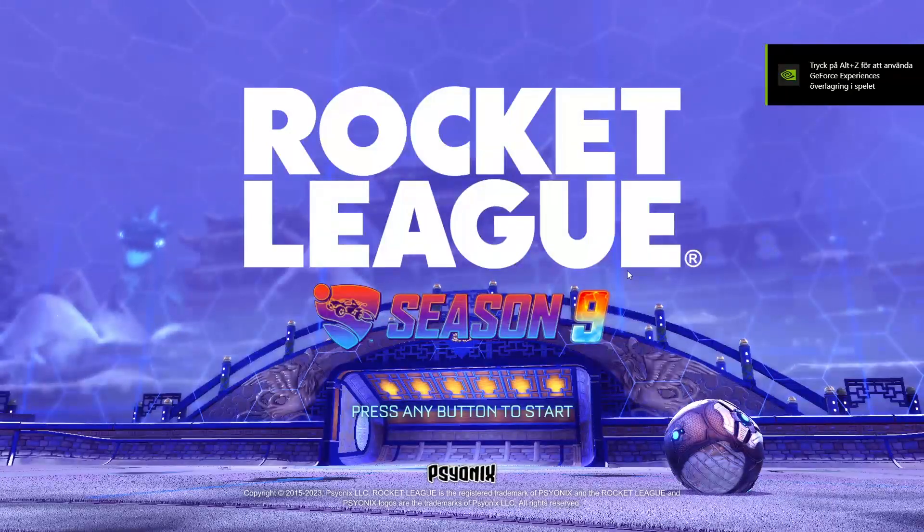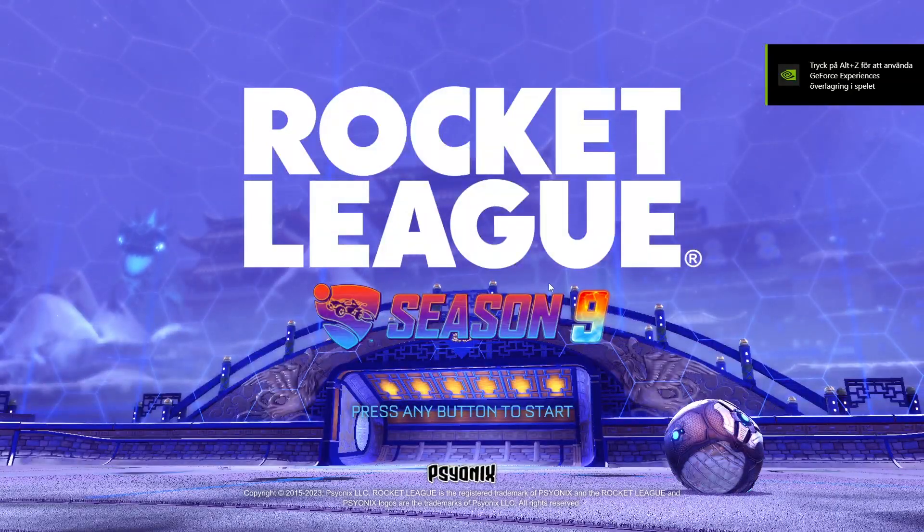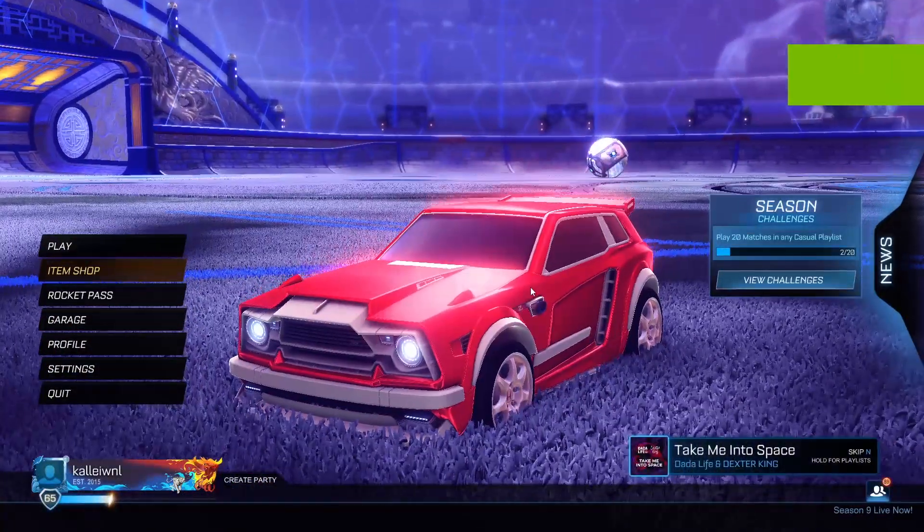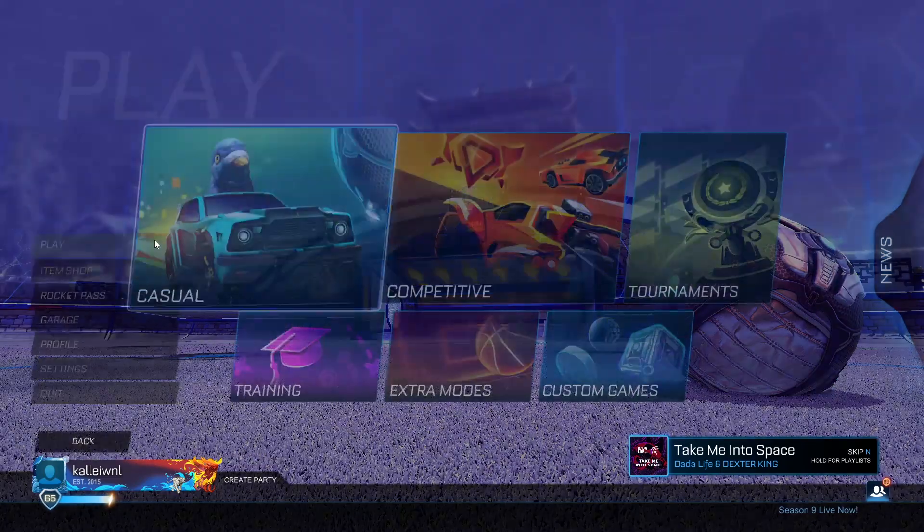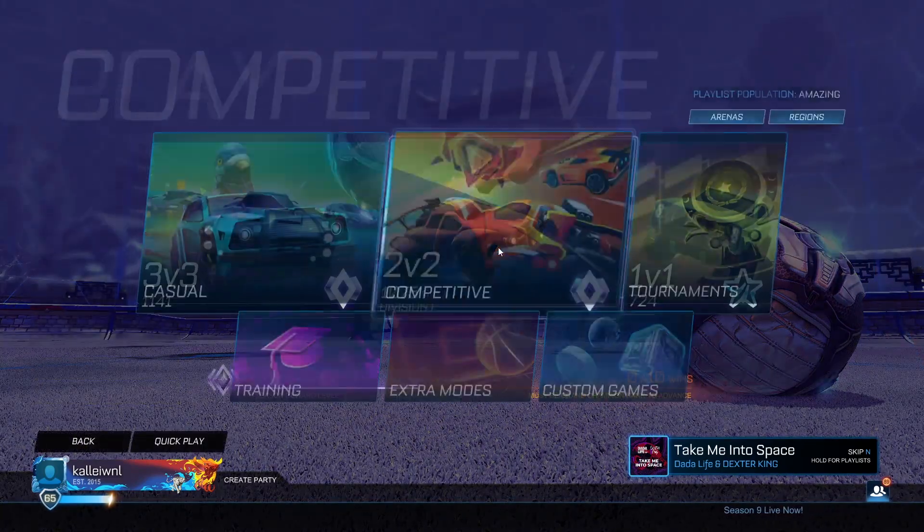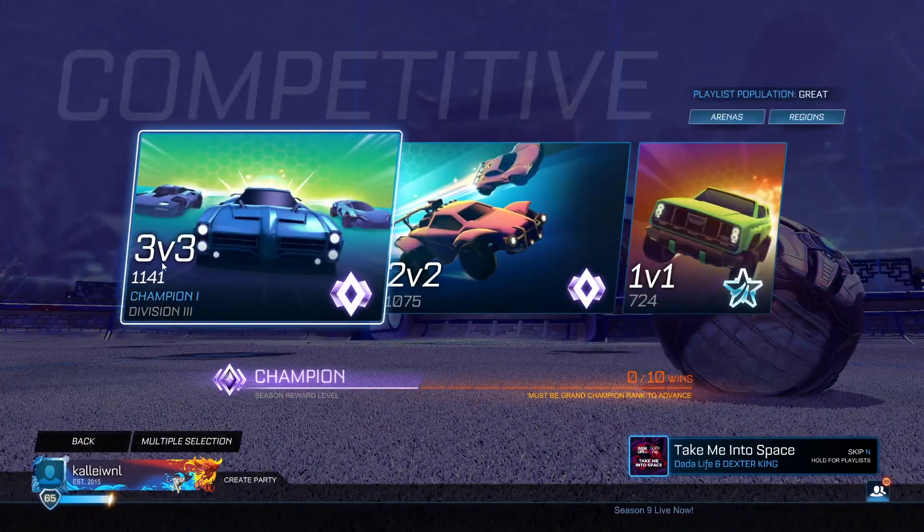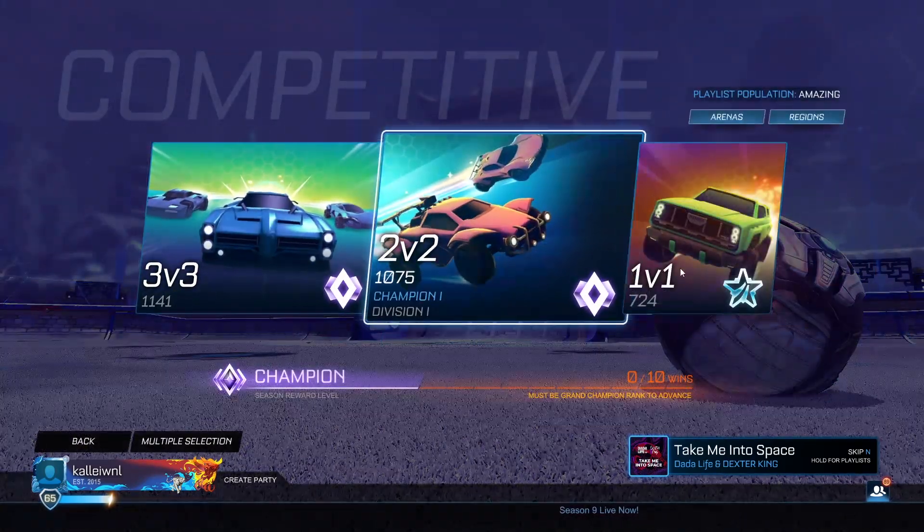So now I'm in Rocket League, and I'm just going to press here. And then we go to play, competitive, and as you can see, I can see my MMR right now.